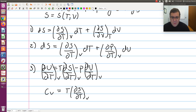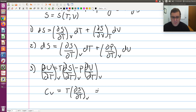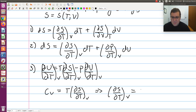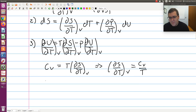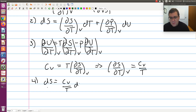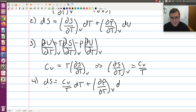The last term is partial V partial T at constant V. Since V is being held constant, this is just the derivative of a constant, which is zero — that's exactly why we picked the U expression. This leads to partial S partial T at constant V equals Cv over T. Plugging this in, dS equals Cv over T dT plus partial P partial T at constant V, dV.